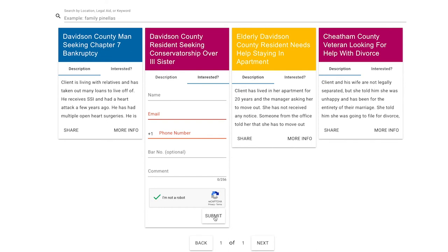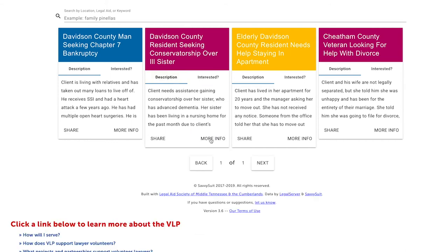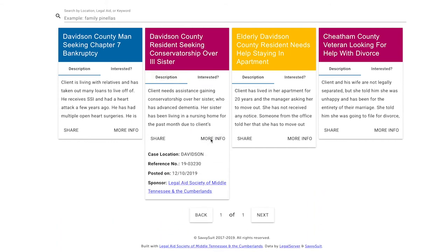This is not a commitment to take the case. Submitting this information simply sends an email to the Volunteer Lawyers Program Unit so that you can get more information or have questions answered about the case. If you want more information, click on the More Info portion of the case synopsis at the bottom right-hand corner — it will let you know when the case was uploaded and what county the case originates from.